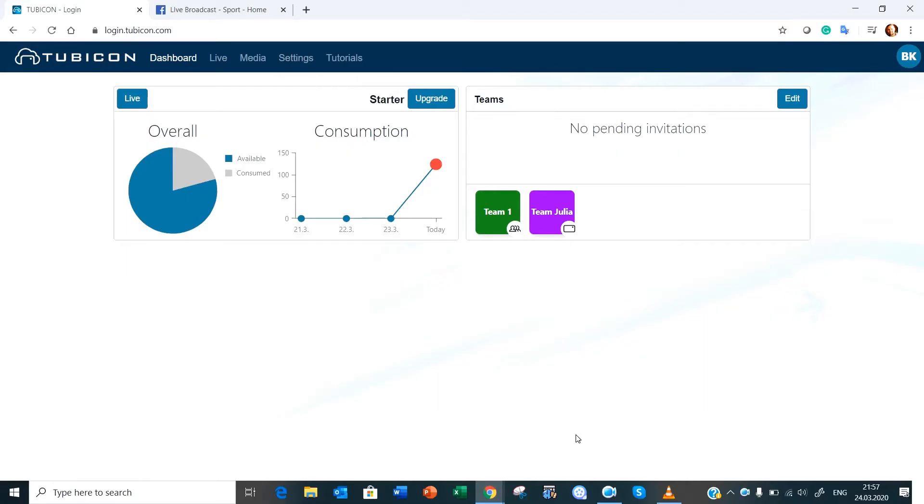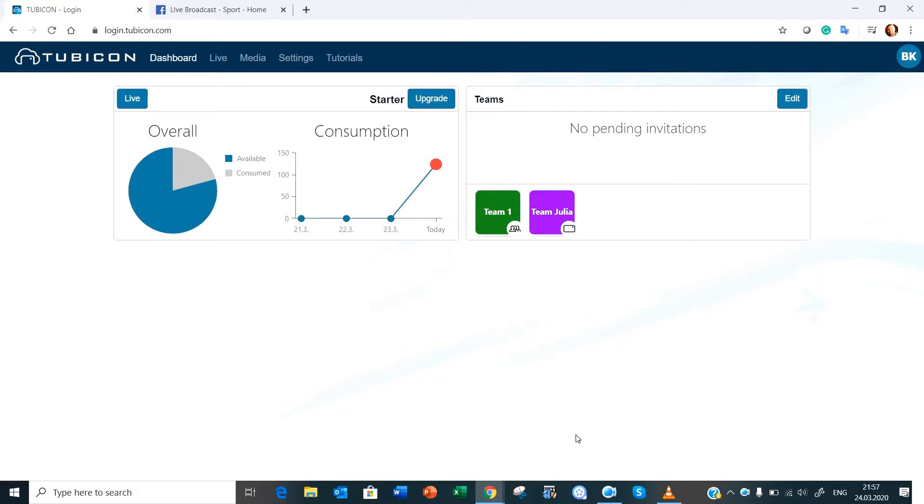Hello and welcome back to Tubicon. In this video we're going to be showing you how to live stream through a CDN or a content delivery network. In this example we're going to be using a VLC player. You can use anything to link to your company website for example, but as I mentioned we're going to link through a VLC player using the content delivery network.